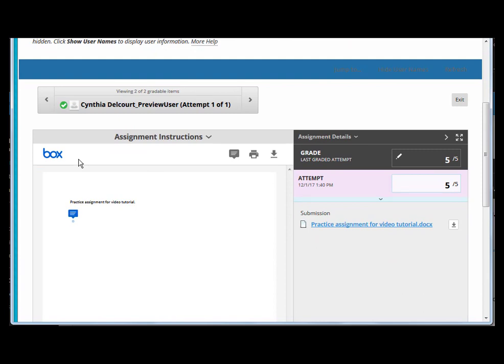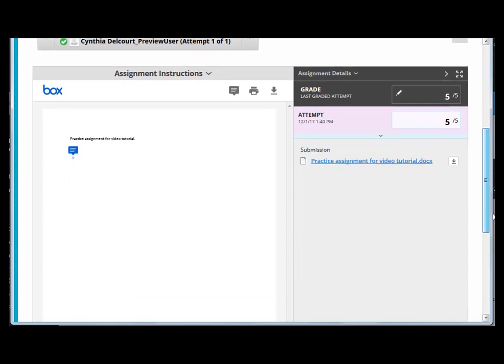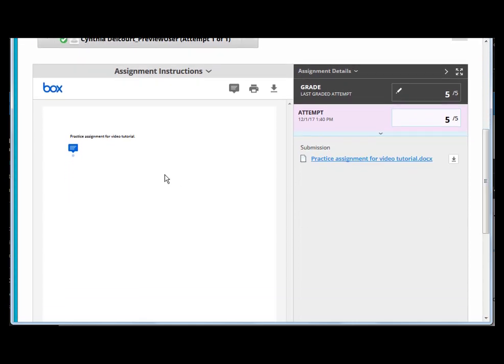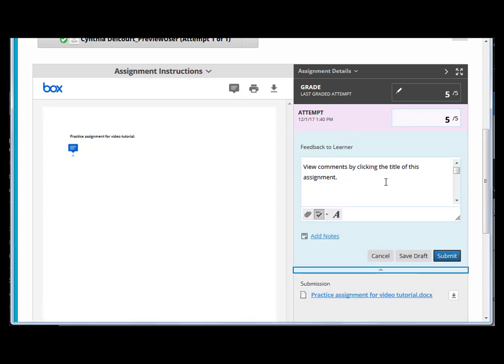One thing to notice is there are many more file formats that can be displayed in the inline grading, but not necessarily you won't necessarily be able to annotate them. For example, an RTF rich text format document - in Crocodoc you couldn't even view that document. Now in Box you can view it but you still can't comment on it. While viewing, you could provide all your comments in this feedback box, or if you want to download it and actually edit it or comment on it in Word, you could do that and then upload it again. There's a chart at the end of this video that displays the file types that you can view as opposed to the file types that you can annotate.